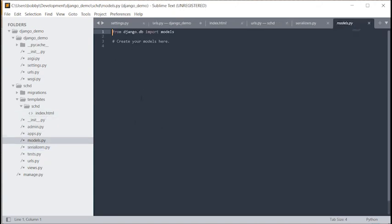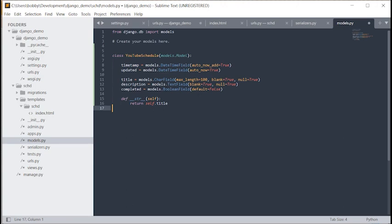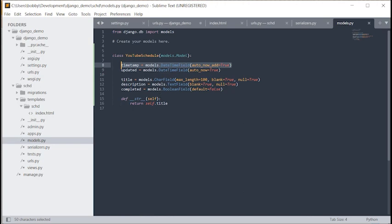Starting with models — each model will essentially be a database table, and every instance will be a new row. This is the YouTubeSchedule model. We've got a timestamp using auto_now_add, so it gets created and remains the same. The updated field gets updated every time we edit the instance. We then have title (CharField), description (TextField), and completed (BooleanField defaulting to False). The __str__ method returns self.title — very basic model.